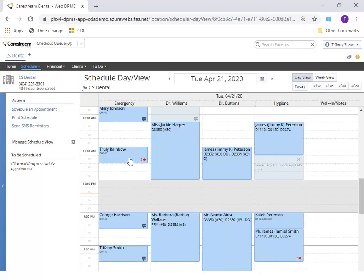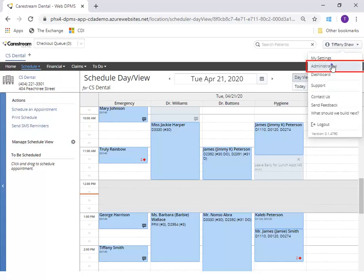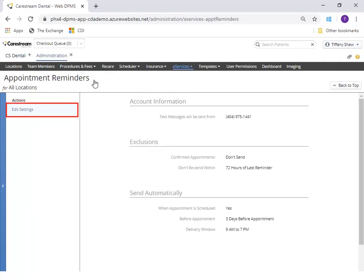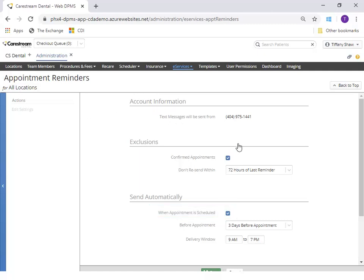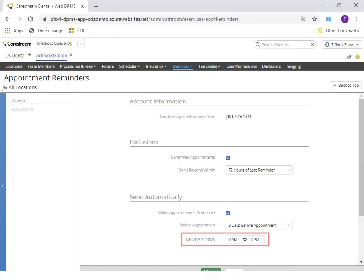If you would like text message confirmations to be sent automatically, go to Administration, eServices, Appointment Reminders. Click Edit Settings. Under Send Automatically, check if you would like a text sent when the appointment is initially scheduled. Set the number of days before an appointment that the confirmation text should be sent and set the delivery window timeframe to the time of day text messages should be sent.